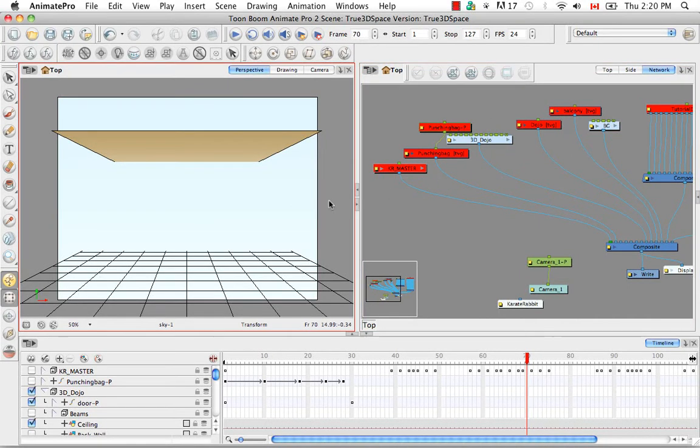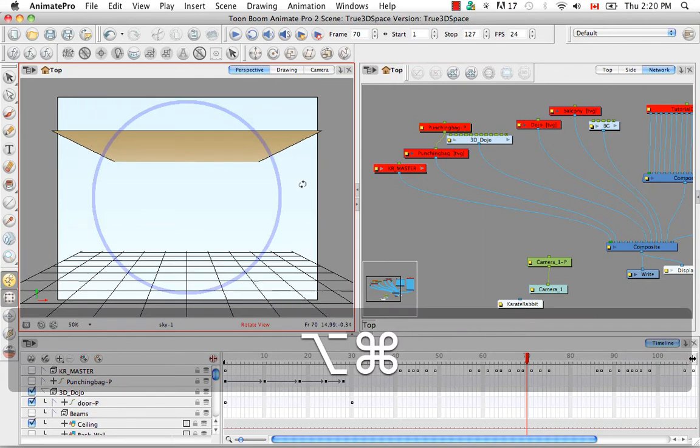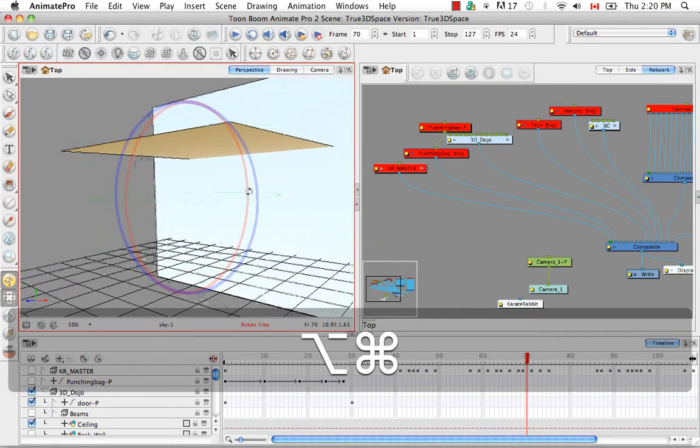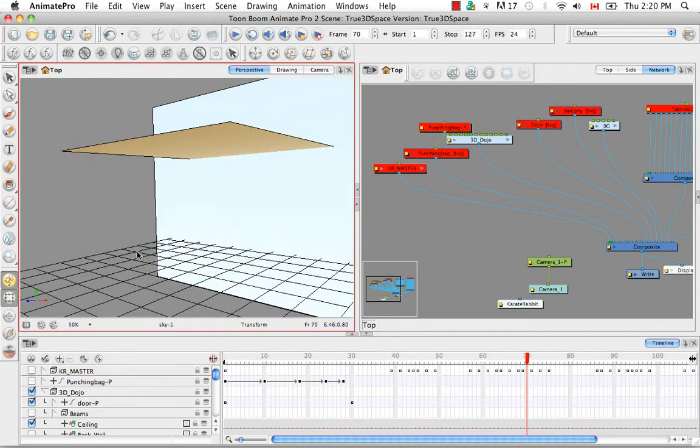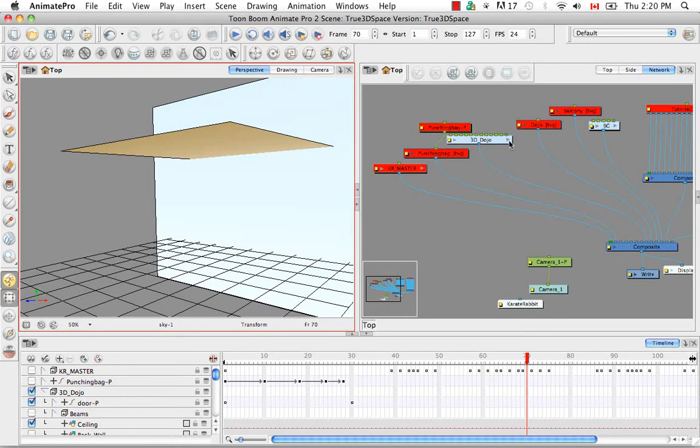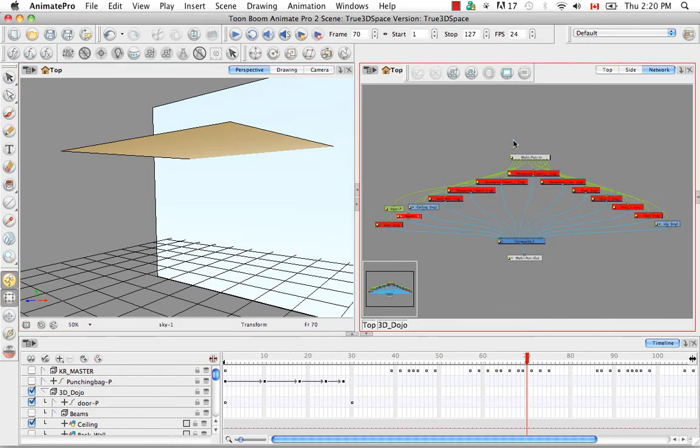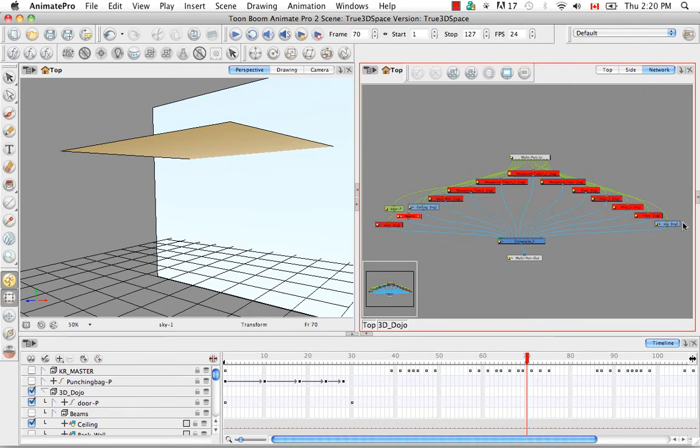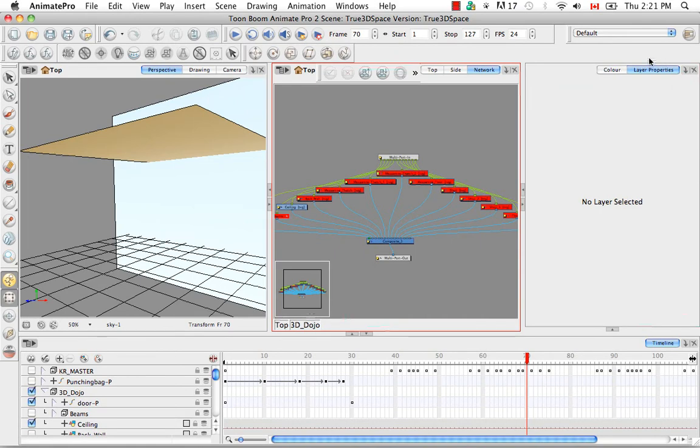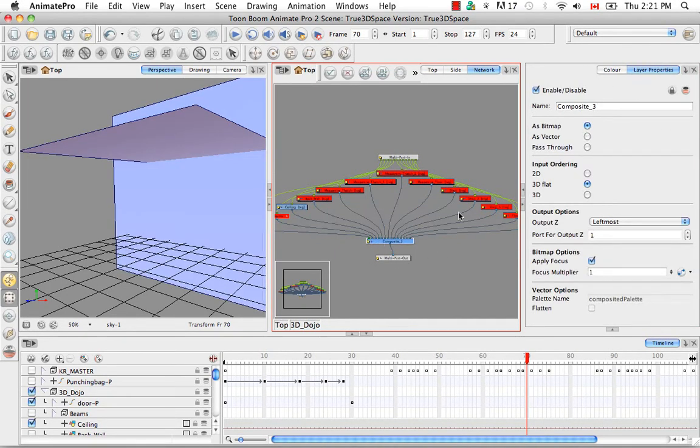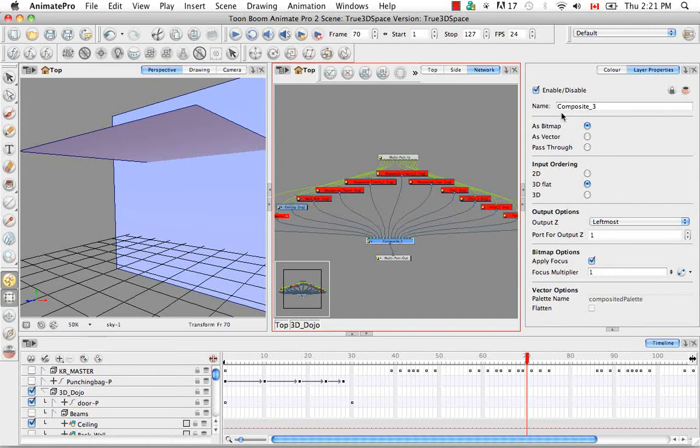Let me just rotate the view a little bit so you can see what that looks like. So let's enter our 3D dojo group and inside you can see that it's only the ceiling and the sky that are enabled. I'm going to reveal the layer properties view here and then click on the composites so that we see them come up here on the side.